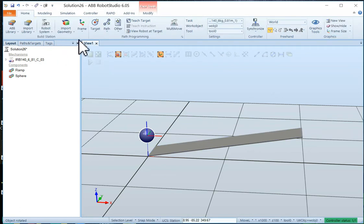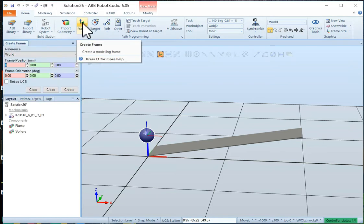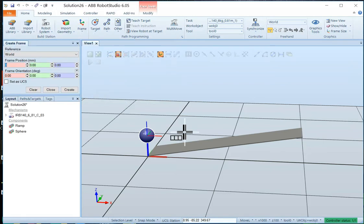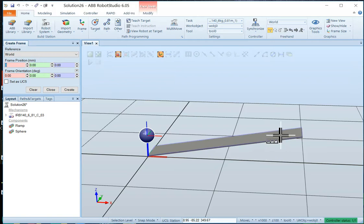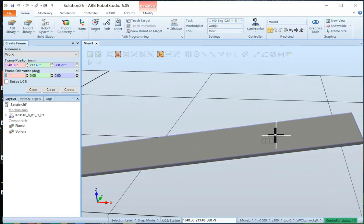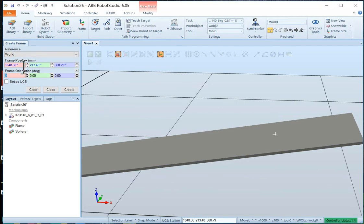So we're going to go select frame for creating a new frame. And we'll choose a surface selection. We'll go to our ramp and right about the middle. We'll just click.